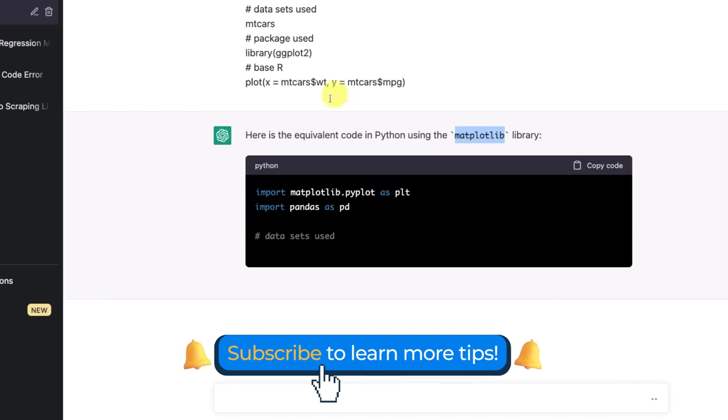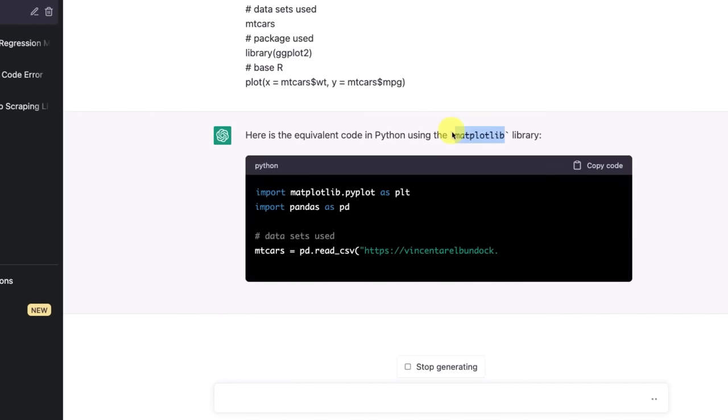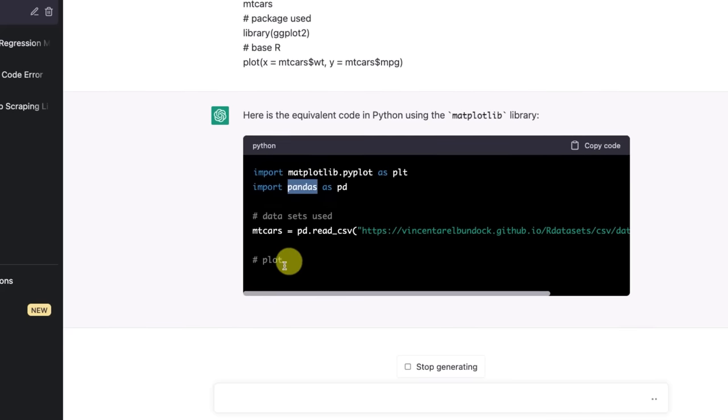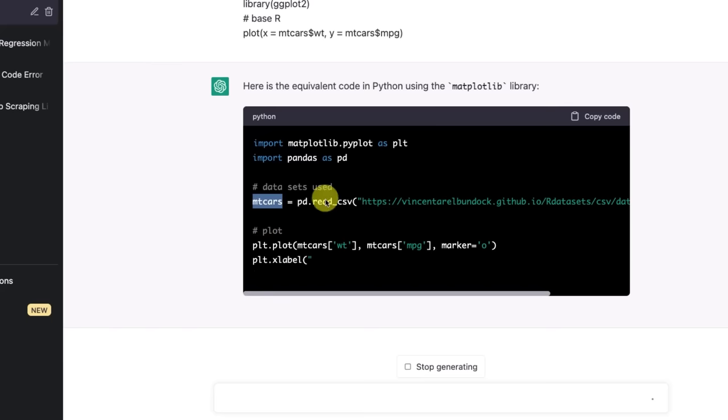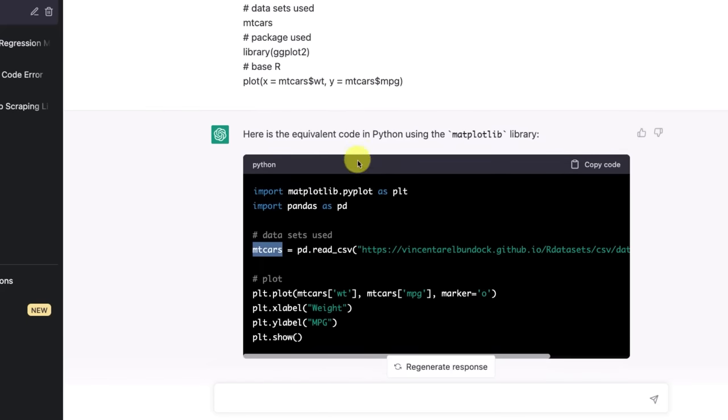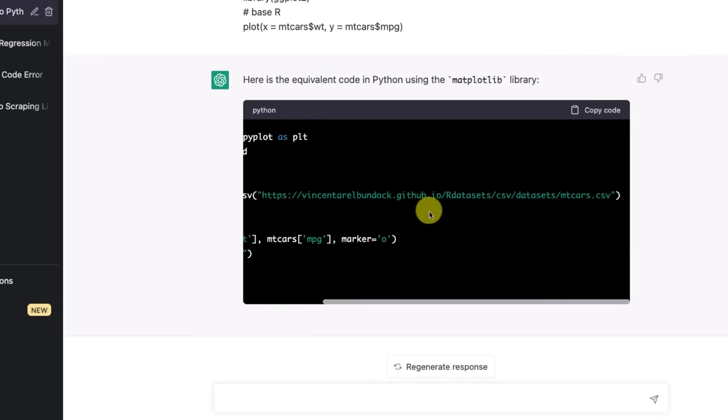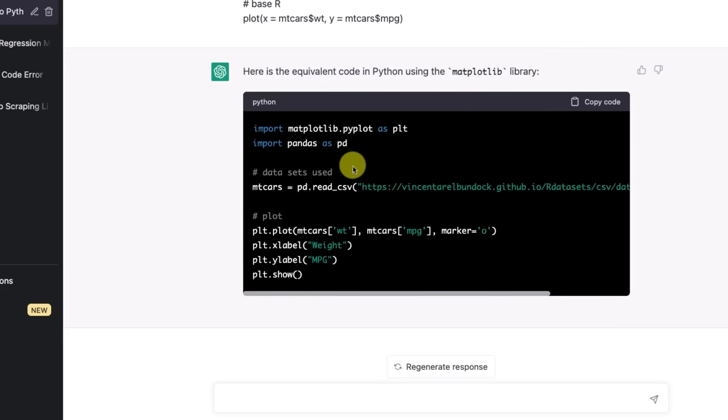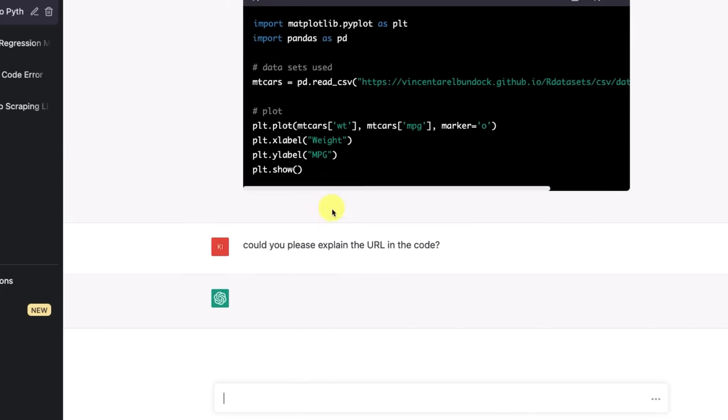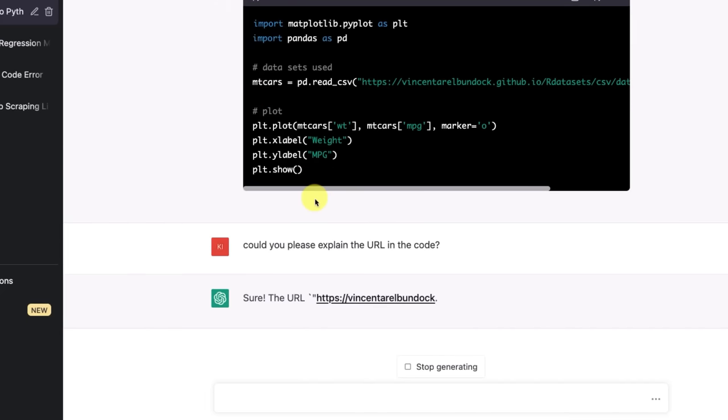Here's the equivalent code in Python using matplotlib library. So it already knows that for visualization we can't use ggplot2, we need to use something else in Python, matplotlib. And it's also importing pandas so we can work with the data frame. Look at this, it's not just saying mtcars like you need to upload the dataset, it's actually giving us a link to mtcars that we can work with. So it found this dataset online.